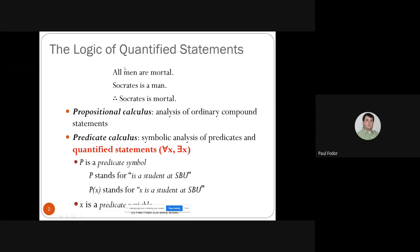Universal instantiation means that in a universal statement — one that states a property for all elements in the domain — that property is true for any one of the elements in that domain.